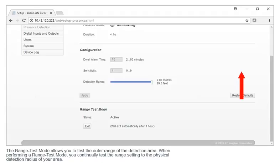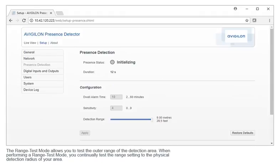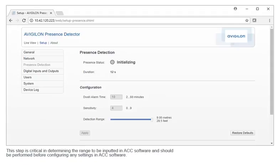The range test mode allows you to test the outer range of the detection area. When performing a range test mode, you continually test the range setting to the physical detection radius of your area. This step is critical in determining the range to be inputted in ACC software and should be performed before configuring any settings in ACC software.